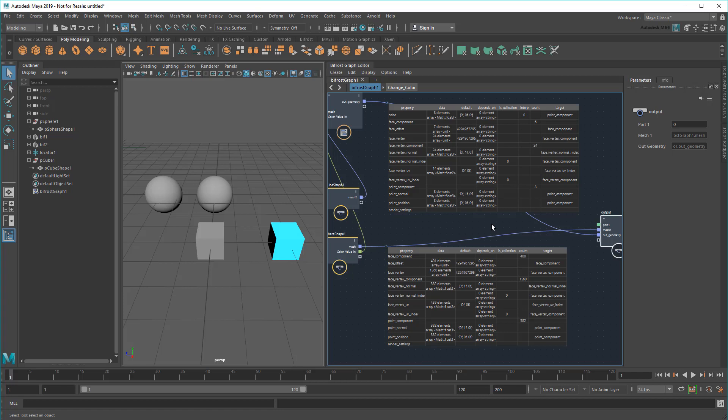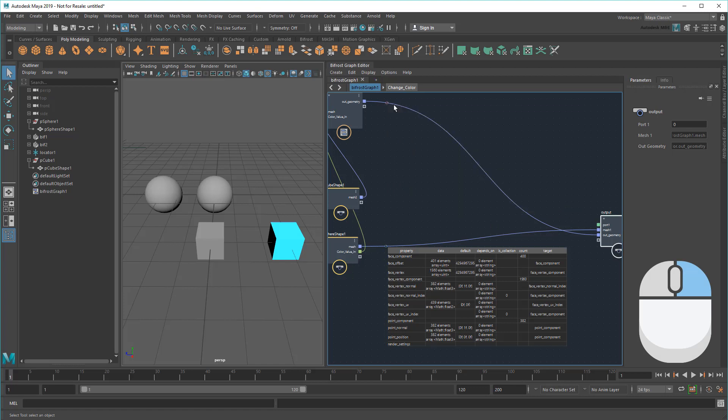If nothing was being fed through the output, like if I disconnected it on the other end, then the watch point would cease to work as well. Just something to keep in mind.